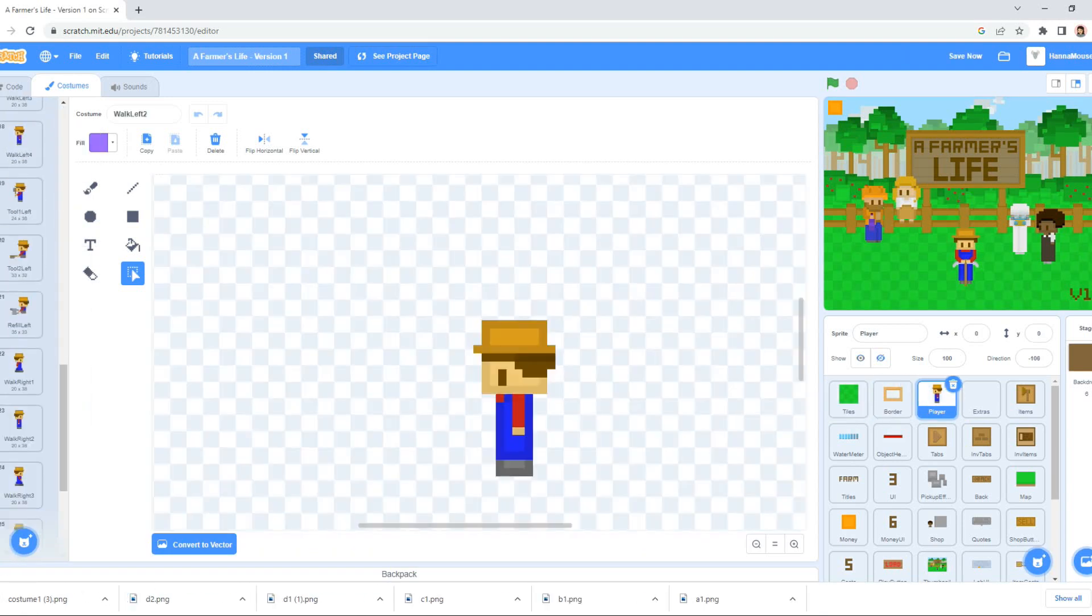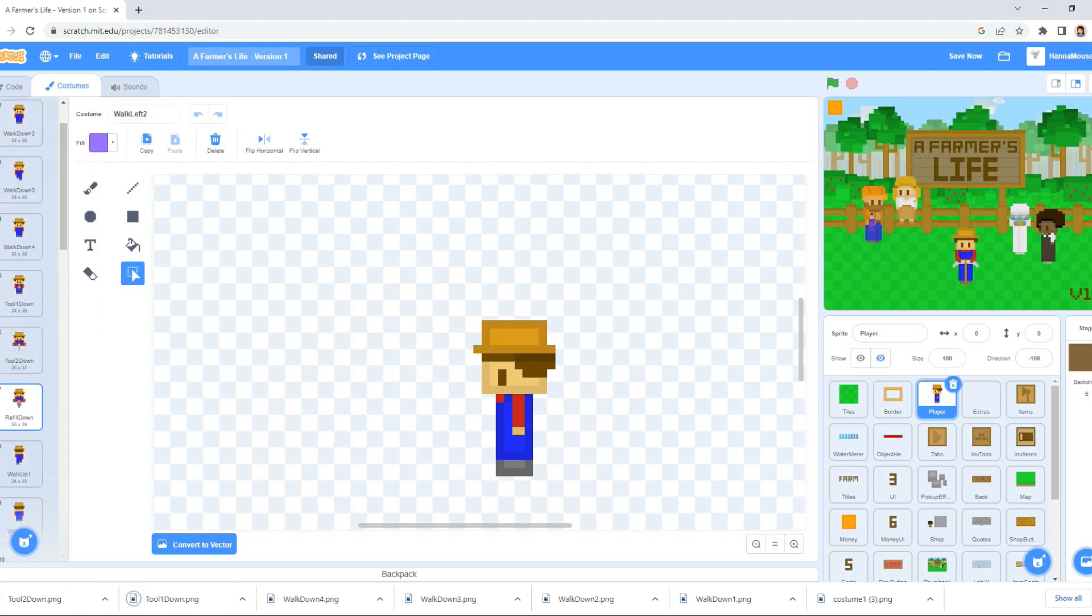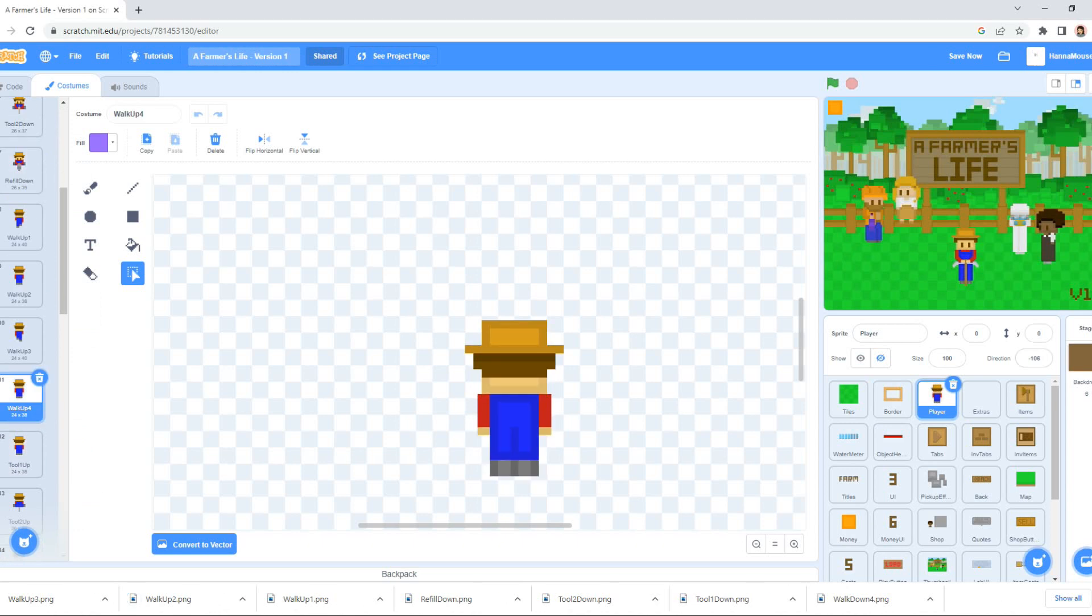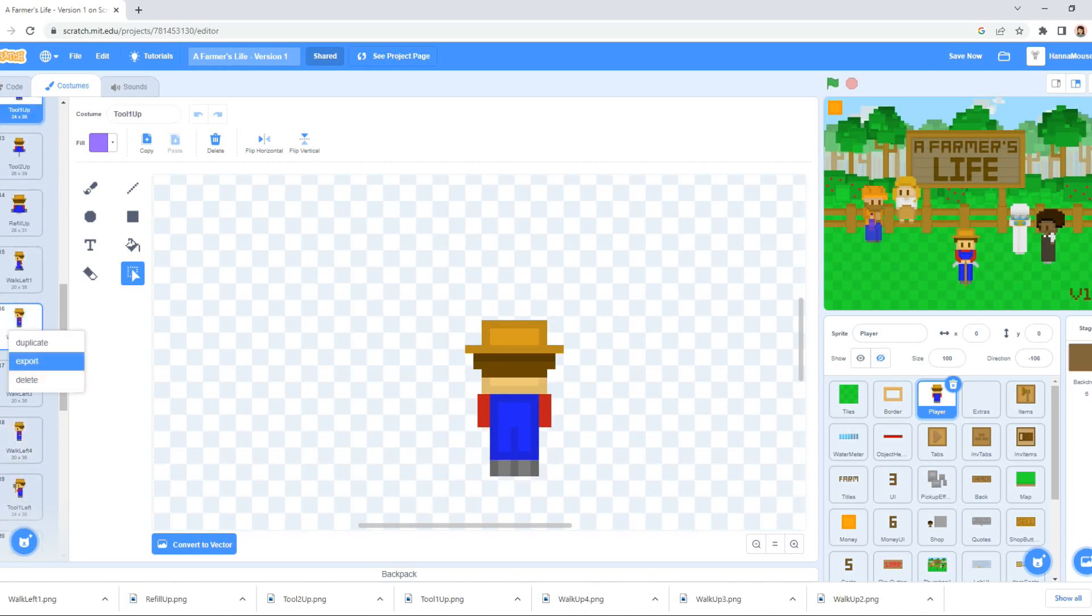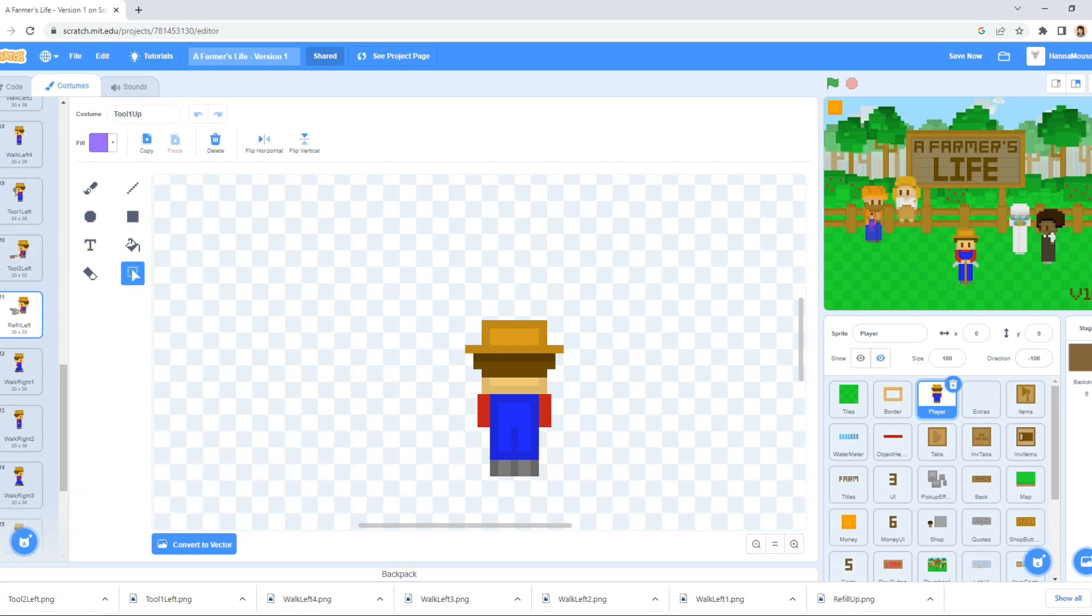This is the first of a three-part series in which I'll be converting my Scratch farming game, A Farmer's Life, into different game engines. Unity, Game Maker Studio 2, and Godot. Sorry Unreal, but I don't feel like making my computer blow up today.